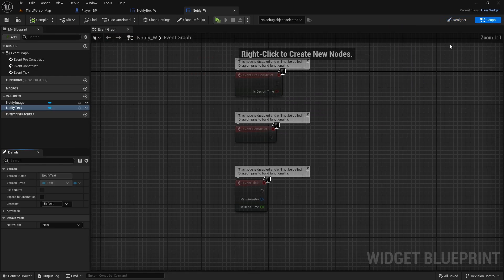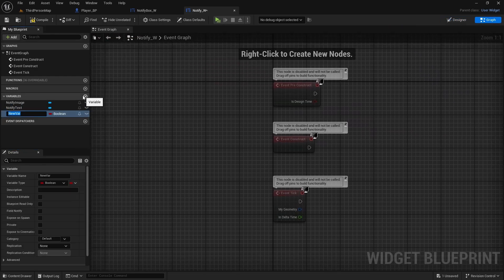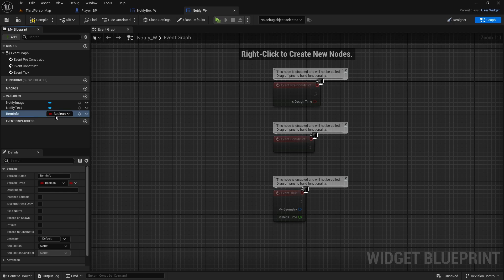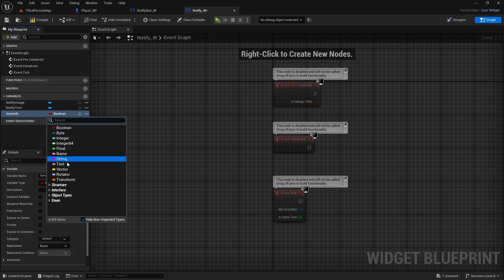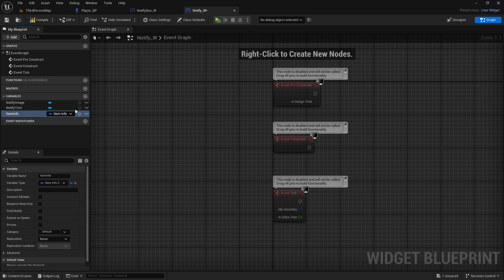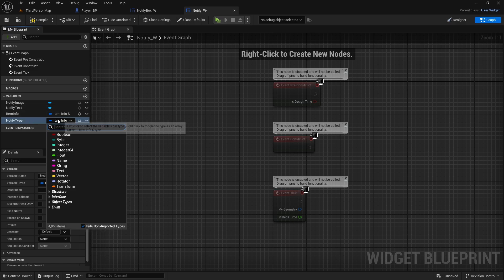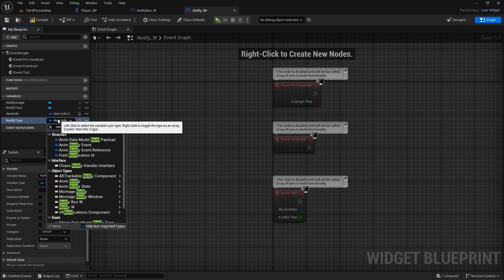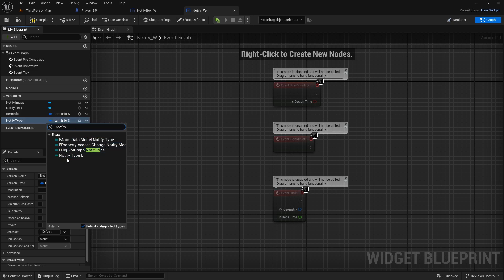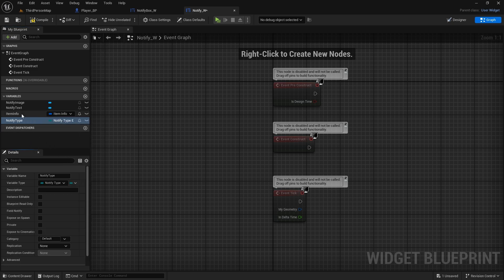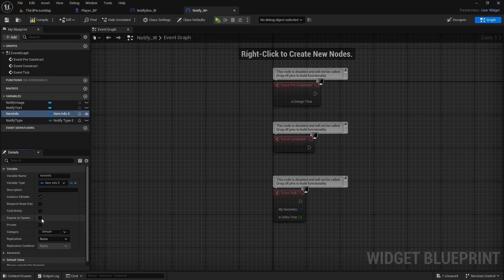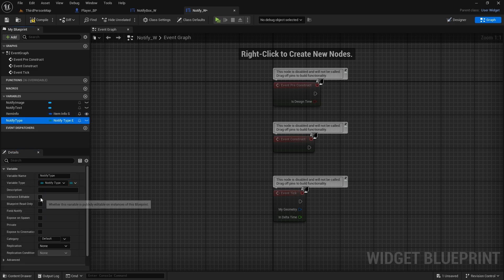Now go to the graph and create two variables. The first is 'ItemInfo' of type ItemInfoS — so this notify knows what we're picking up. The second is 'NotifyType' using the enumerator we created, NotifyTypeE. Both of these need to be Instance Editable and Expose on Spawn. Compile and save.